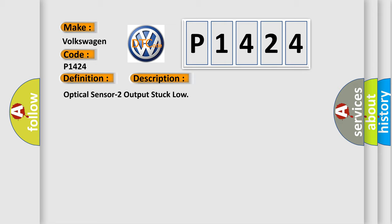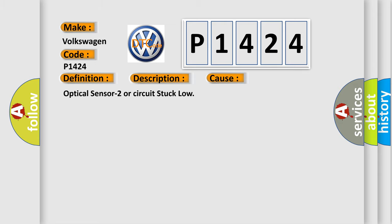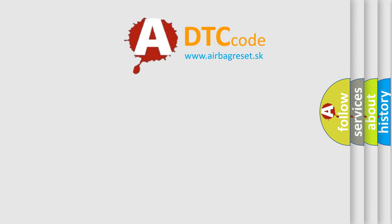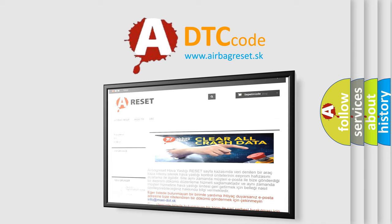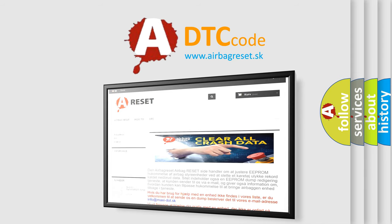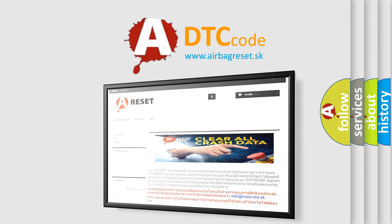This diagnostic error occurs most often in these cases: Optical sensor 2 or circuit stuck low. The Airbag Reset website aims to provide information in 52 languages. Thank you for your attention and stay tuned for the next video.